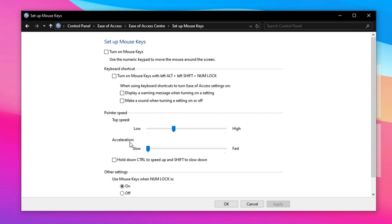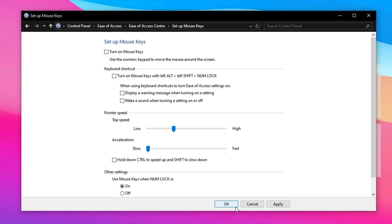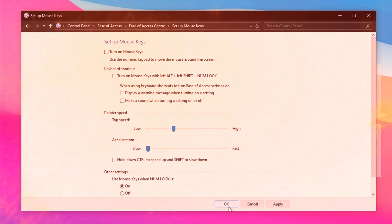In the window that appears, look for a slider called Acceleration. Drag this slider all the way to the left, to Slow. This ensures that there's no residual or hidden acceleration applied through accessibility features, which many users overlook. Once again, click Apply and OK to save your changes.